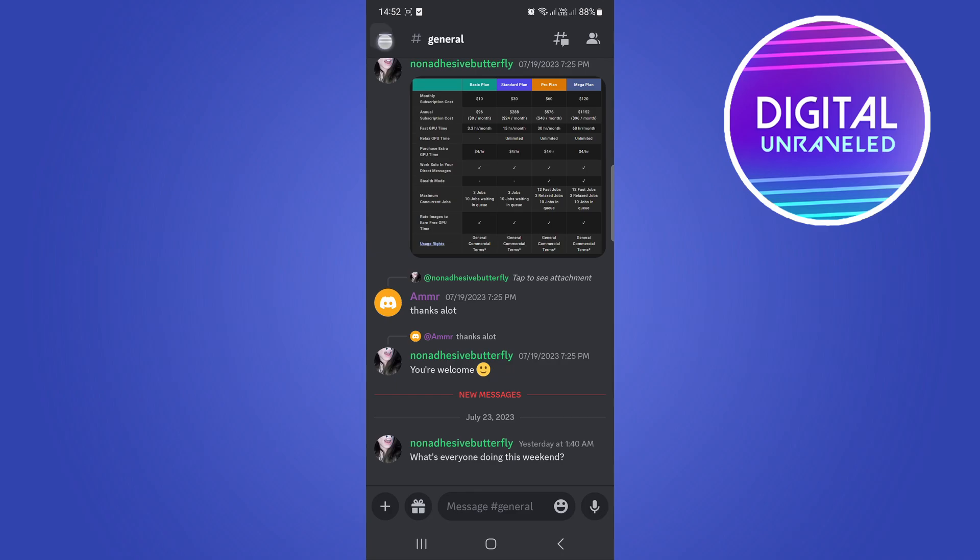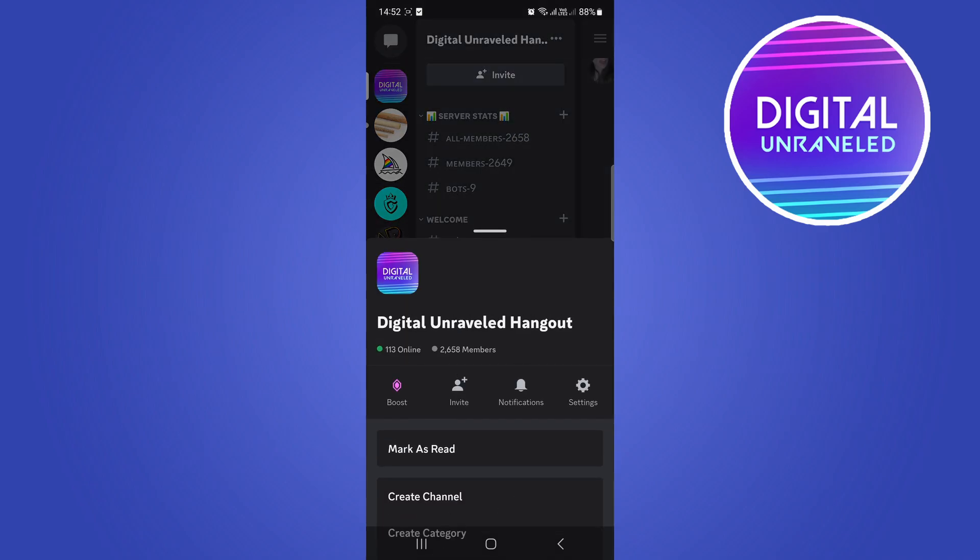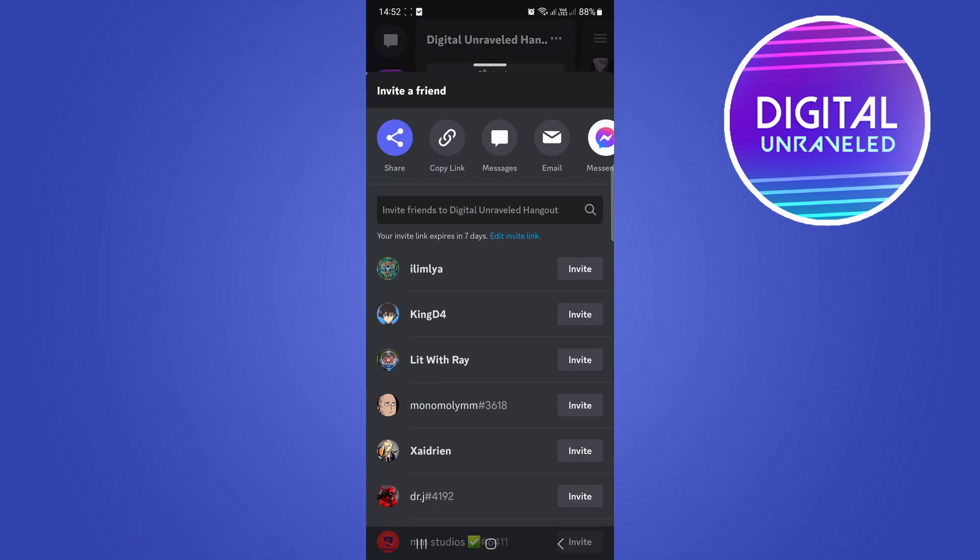I'll just show you what that looks like. For example, if I go into my server, hit the three dots at the top, then I click on invite. You can see here your invite link expires in seven days.